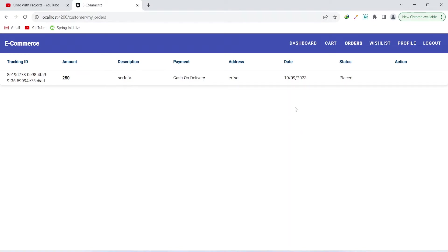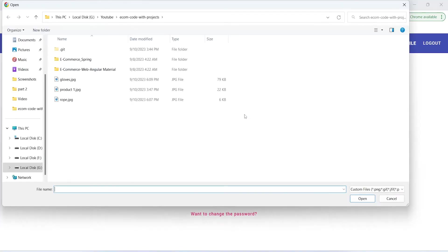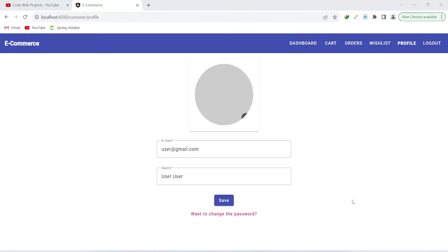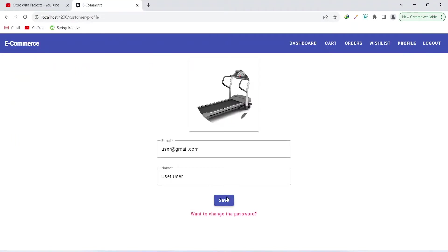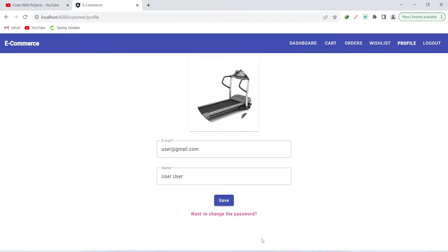The user can click on the profile button to view their email and name, and update their profile. Let's add a picture as an example and click save. We get the message that the profile was updated successfully.